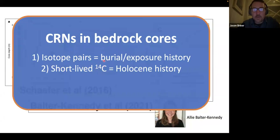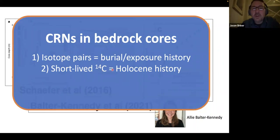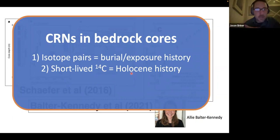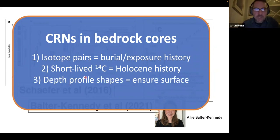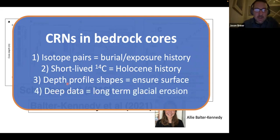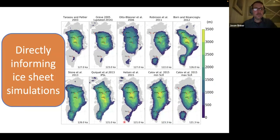To summarize cosmogenic radionuclides in bedrock cores: isotope pairs tell us about burial and exposure history. Radiocarbon has a very short half-life — about 5,700 years — while the other isotopes have half-lives of hundreds of thousands to millions of years. If a rock surface below the ice sheet was ice-free in the Holocene, it would have a measurable ¹⁴C inventory; if not exposed during the middle Holocene warm period, there would be no ¹⁴C. So we have a very easy binary tool for detecting Holocene exposure. Depth profiles confirm we have a paleo-surface, and deeper data in the 3–4 meter range can give insights into glacial erosion rates.